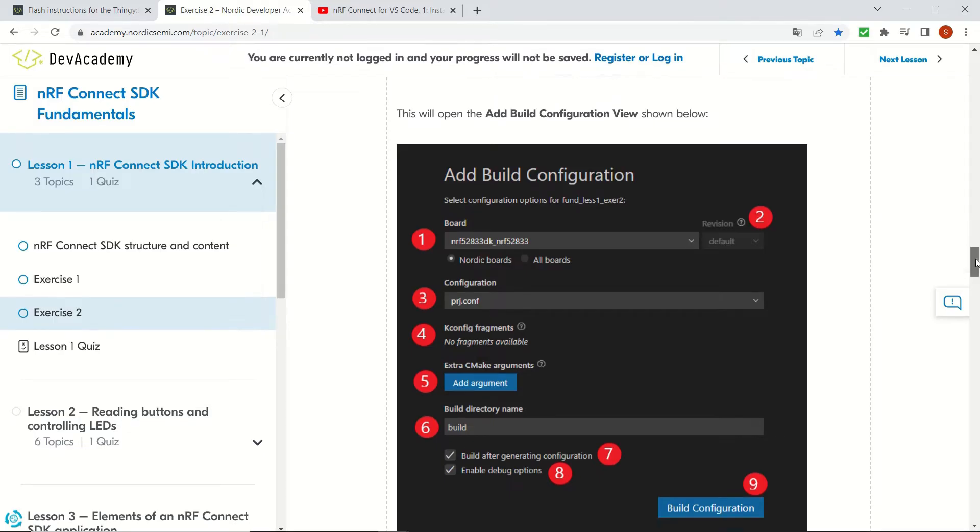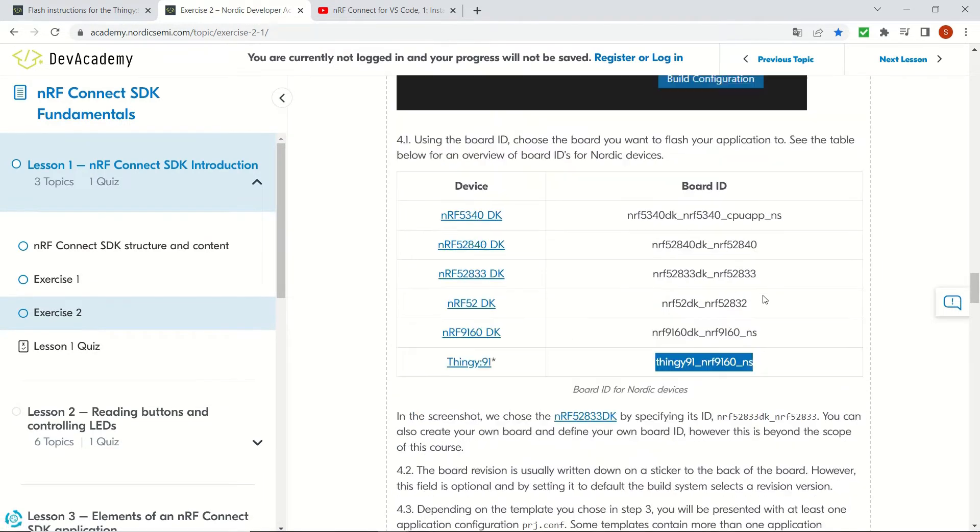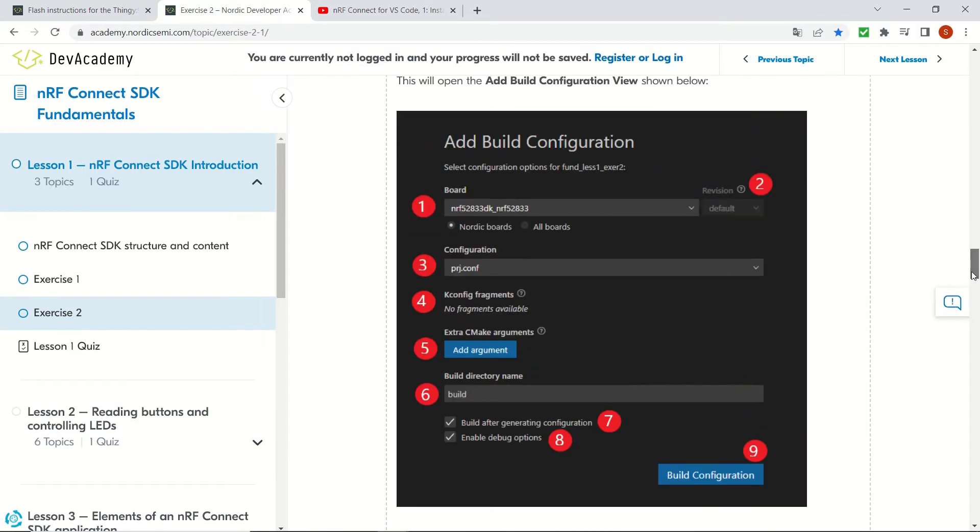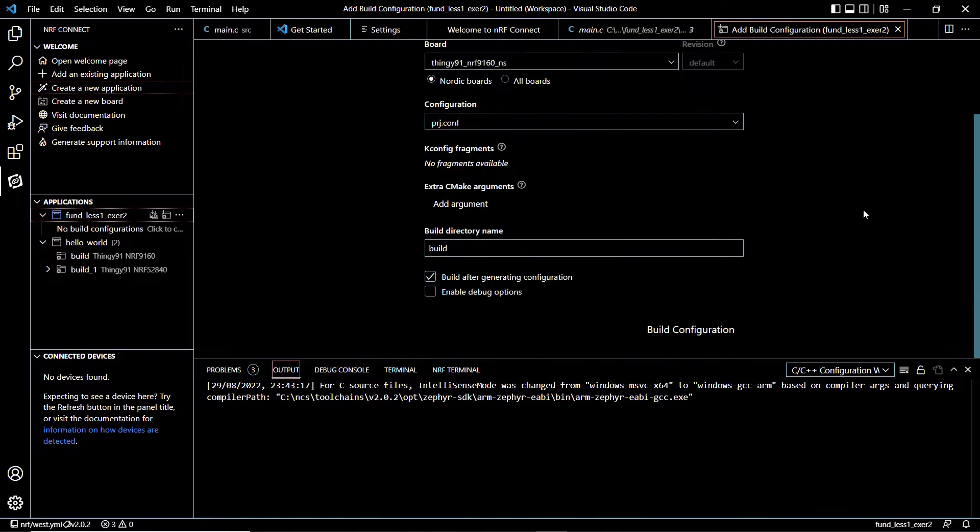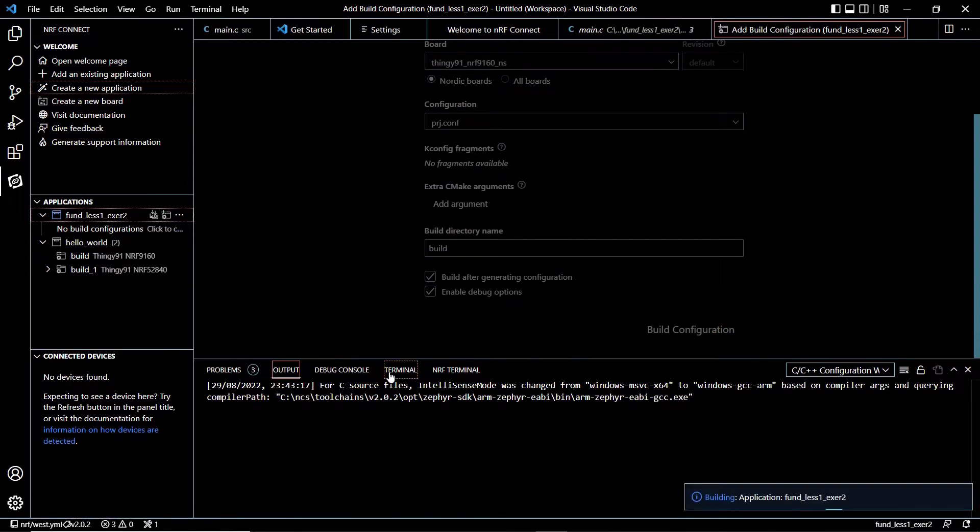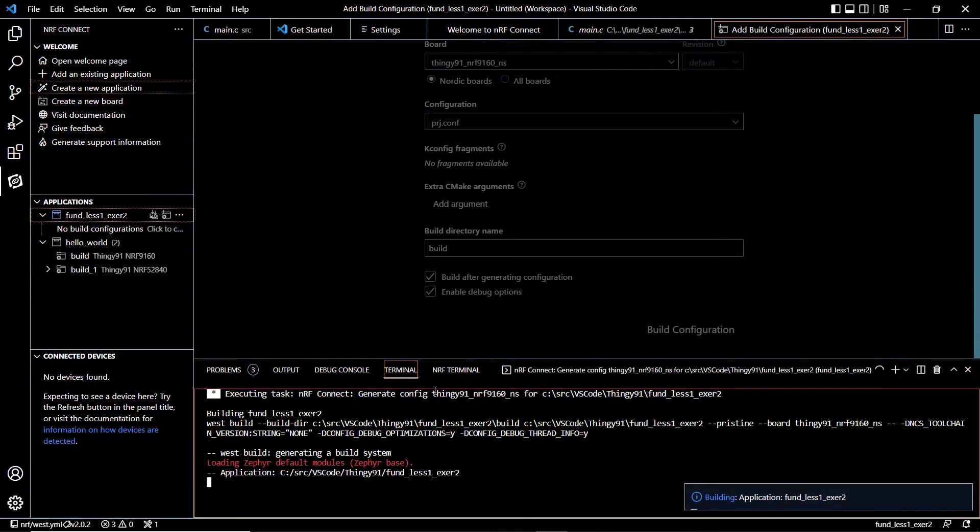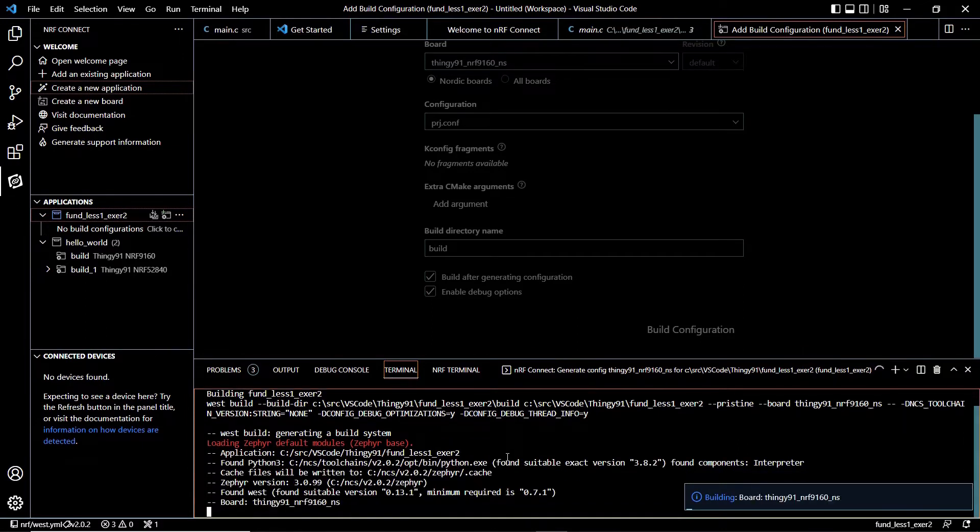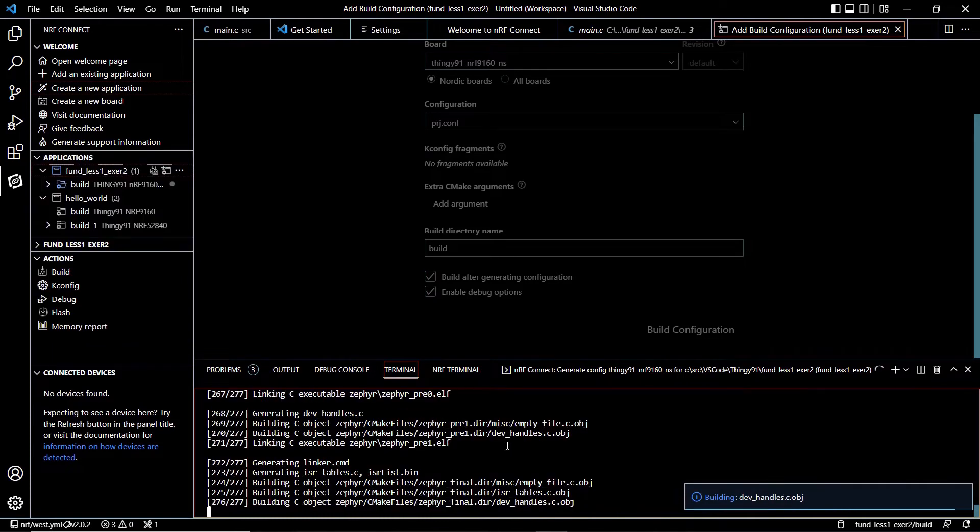Now we are going to choose our Thingy 91 device. We are going to select thingy_91_nrf9160_ns. We are going to leave the remaining selections and check the enable debug options box, and finally we click on the build configuration box and the build process is going to begin. It's going to take a few minutes depending on your computer's configuration. I'm going to trim that section to avoid losing time.